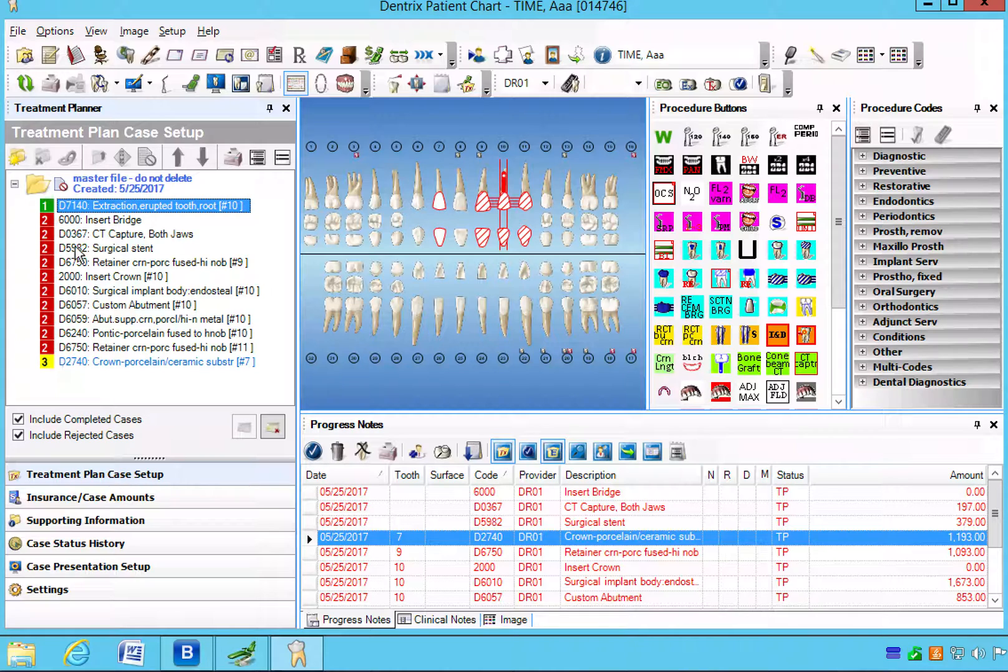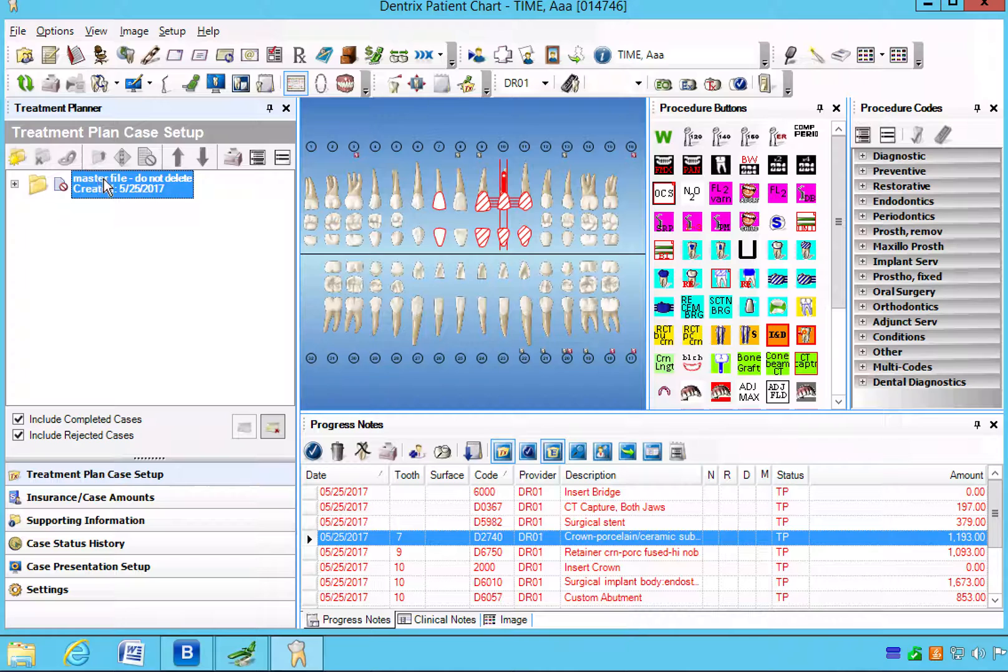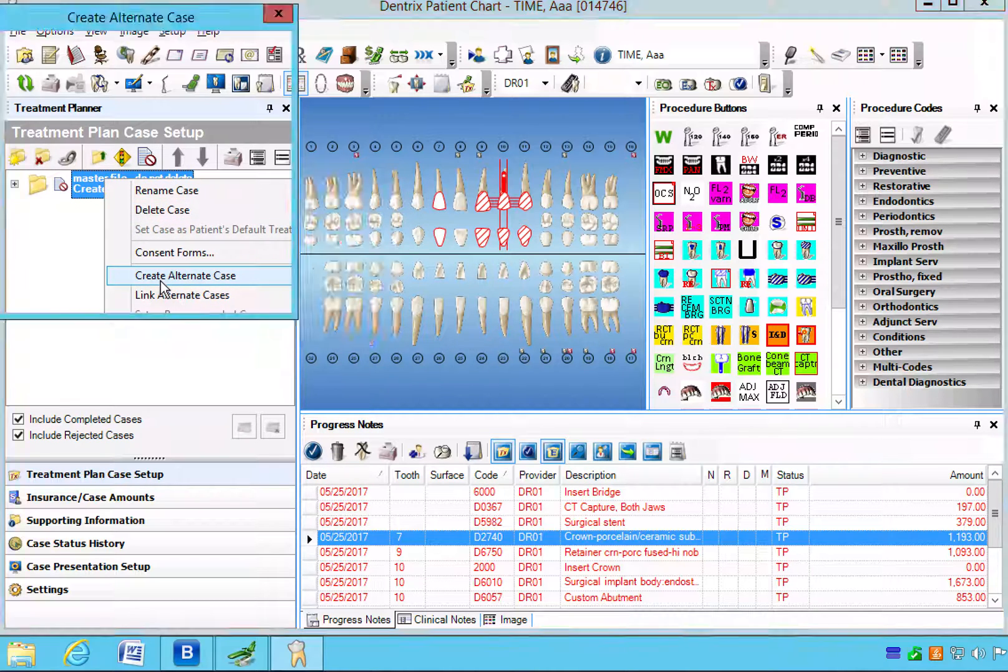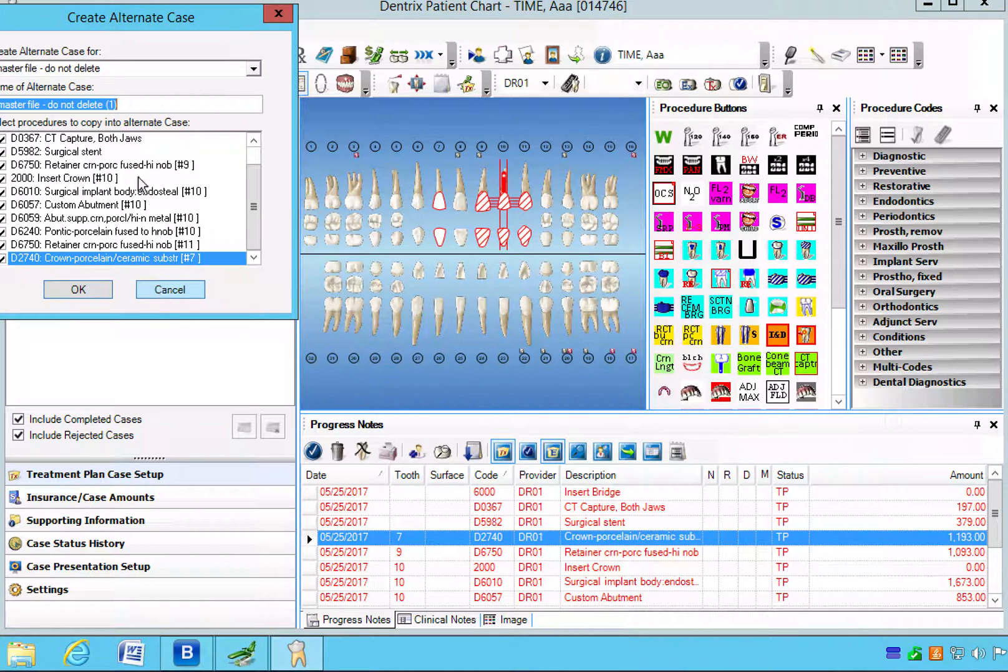So now what we want to do is give the patient the two options to choose from, and in order to do so we're going to create two alternative cases.